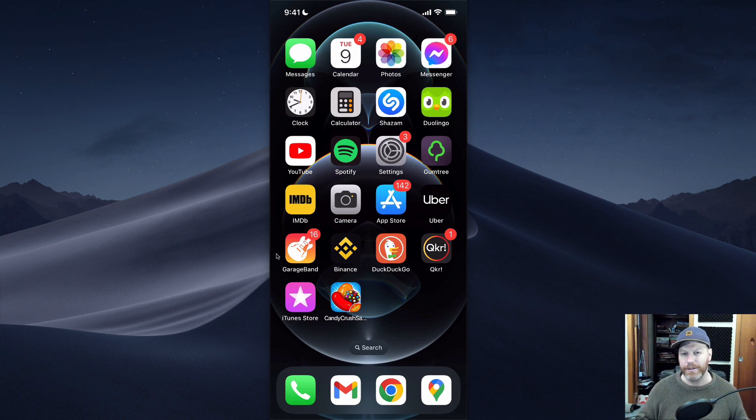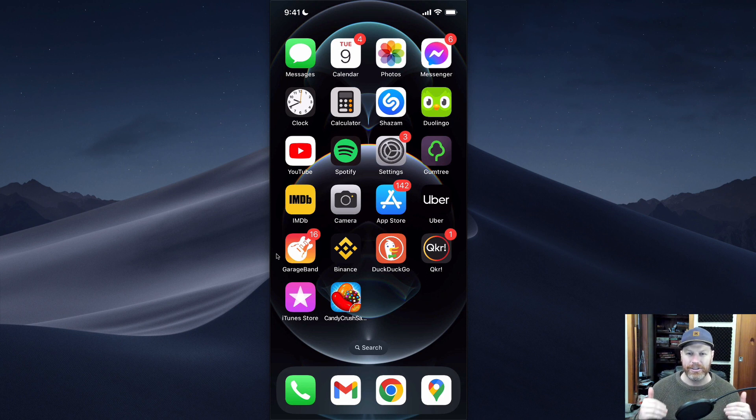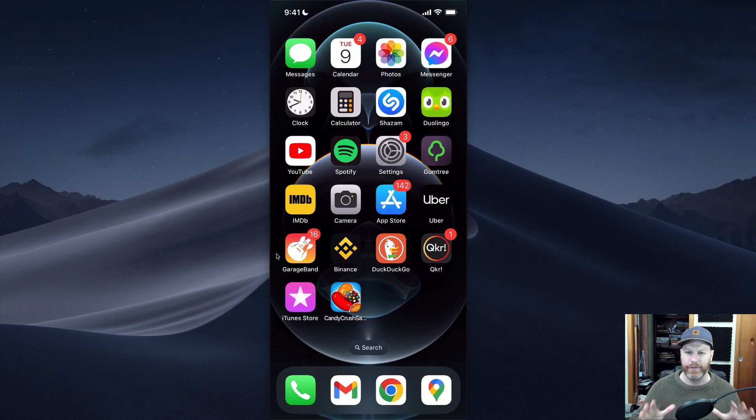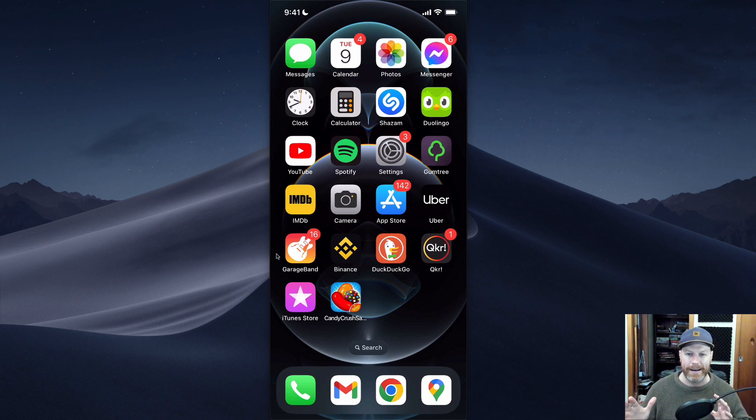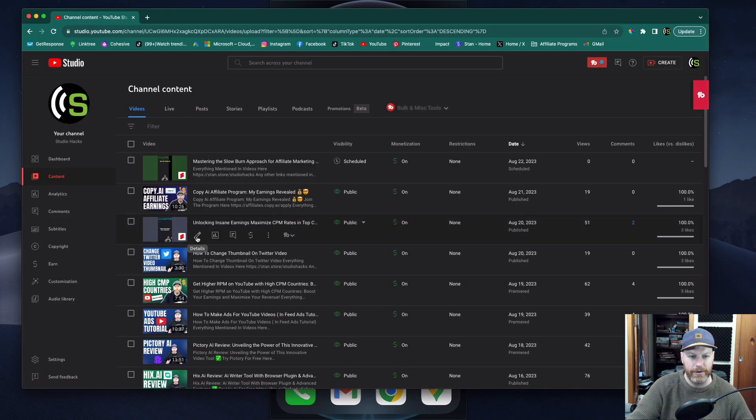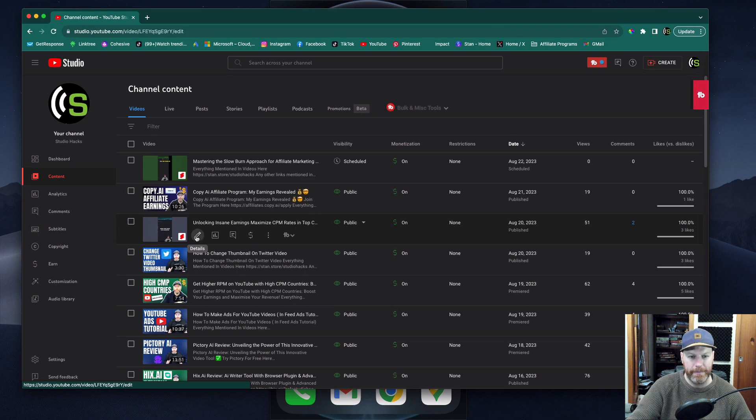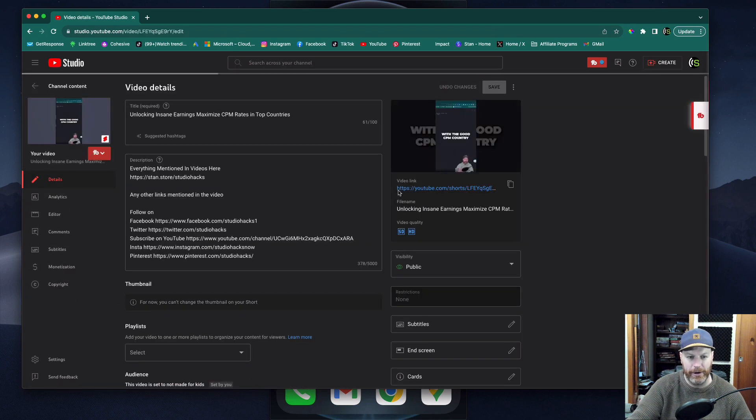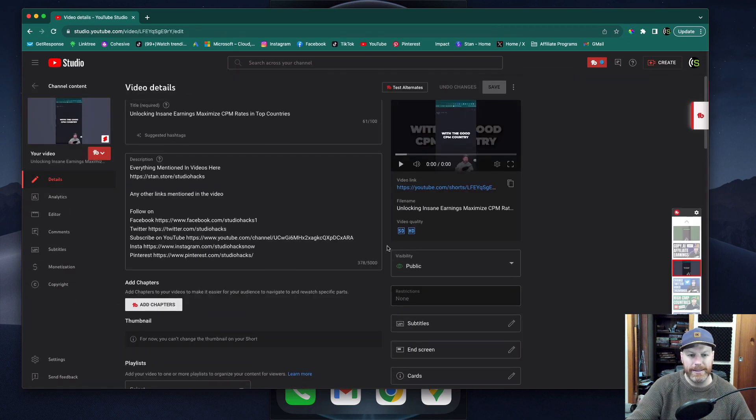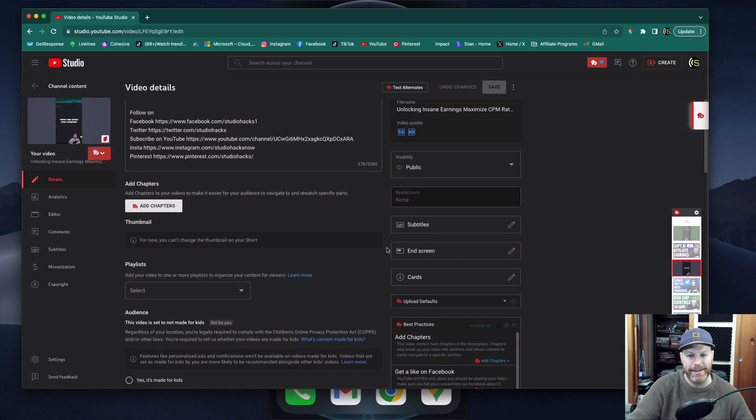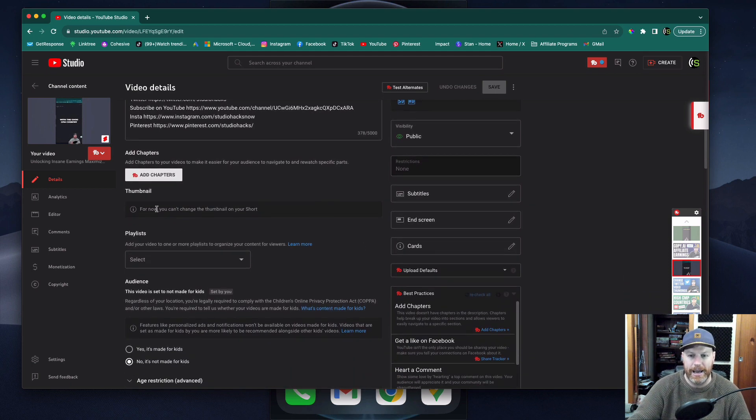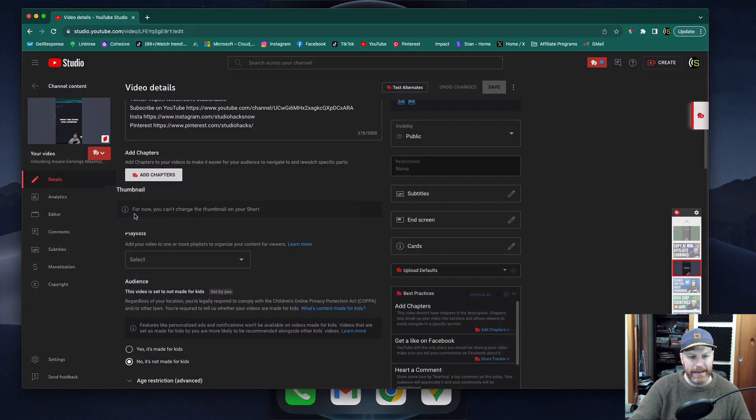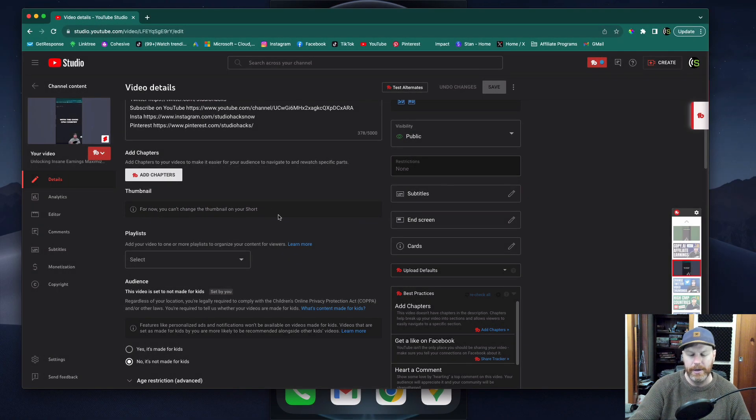Okay, so first of all, here's the bad news. You cannot change the thumbnail of a YouTube short after you've already uploaded. If we fire up my YouTube studio and I go to edit one of my recent shorts that I have uploaded, you'll see here where you can normally add a thumbnail for long form YouTube videos you can change them at any time. You'll see here it says for now you can't change the thumbnail on your short.